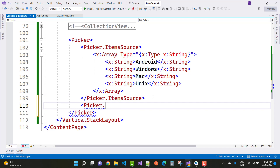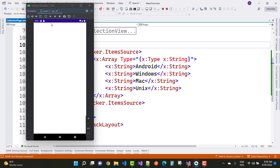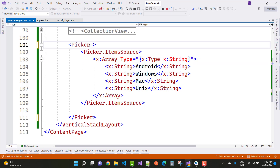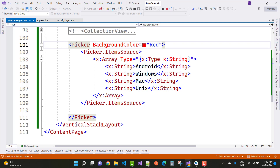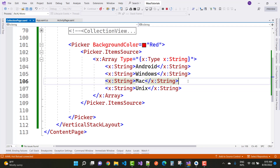So the item source property is clear. If we try to set picker dot item template, there is no item template property inside the picker control. We will discuss all these properties one by one later. Just check the output of the picker control first. This is the output of the picker control — when you click on the upper area of your emulator, you can see Android, Windows, Mac, and Unix as a popup list. If you set the background color of the picker control, you will see the output exactly — set background color to red, save, and click on the red bar to see Android, Windows, Mac, and Unix. You can choose one item at a time in the picker control.